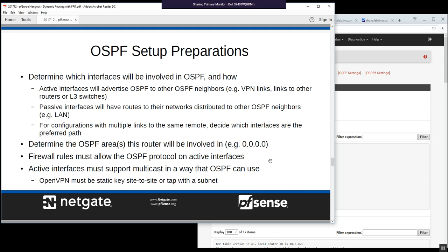Remember that active interfaces must support multicast, so OSPF won't work over IPsec tunnel mode. For OpenVPN, use static key site-to-site configurations, or SSL-TLS with a /30 tunnel network for point-to-point mode. You could also use TAP mode with a subnet since that passes multicast. TUN mode with topology subnet may not work correctly for OSPF.